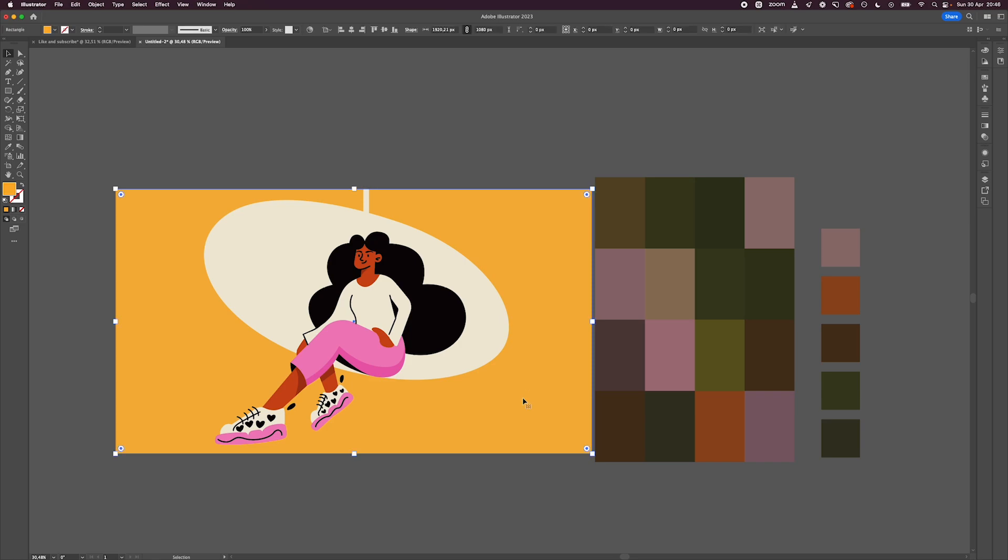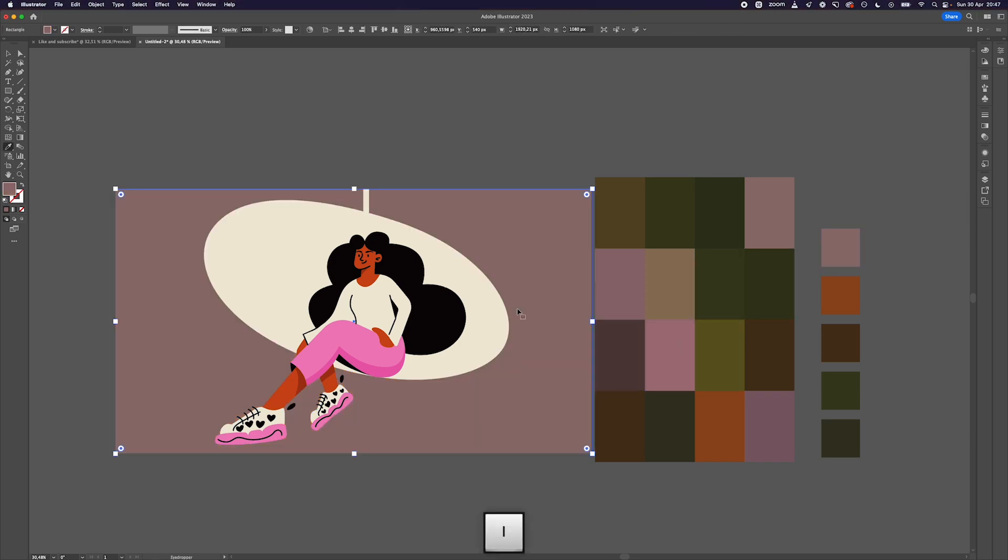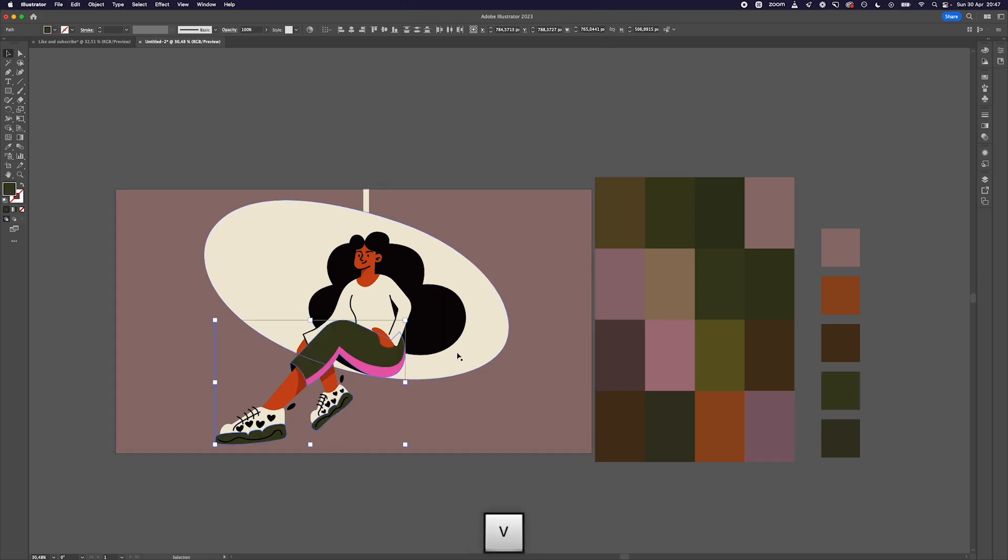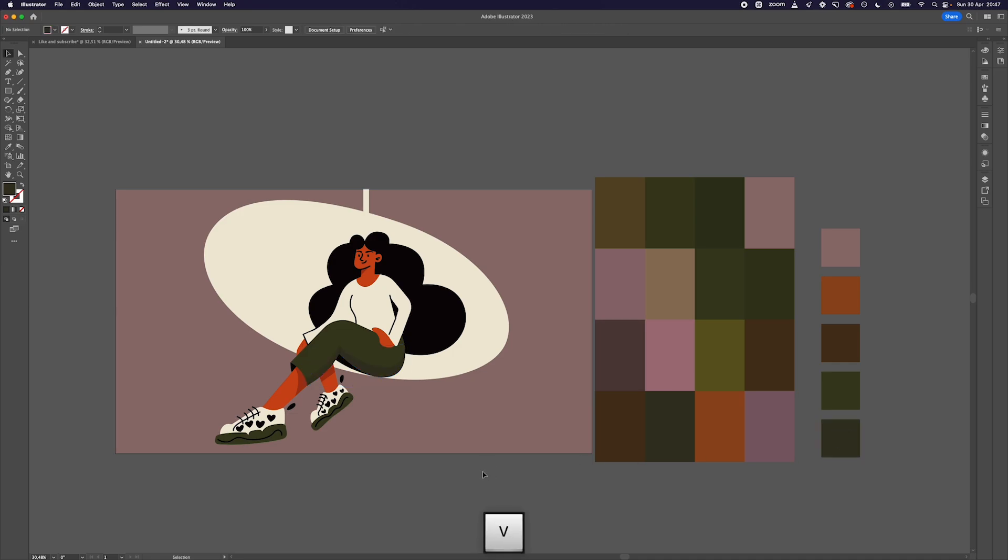Now it's time to apply those colors to the illustrations. Select the elements that you want and hold down Shift if you want to select multiple ones at the same time. Then using the eyedropper tool, take your pick on what will be your chosen color for that particular part.